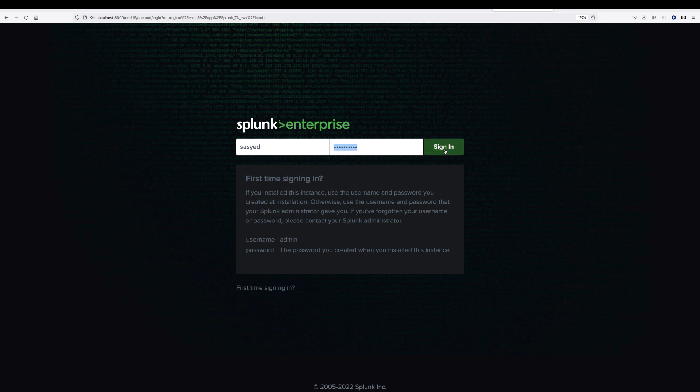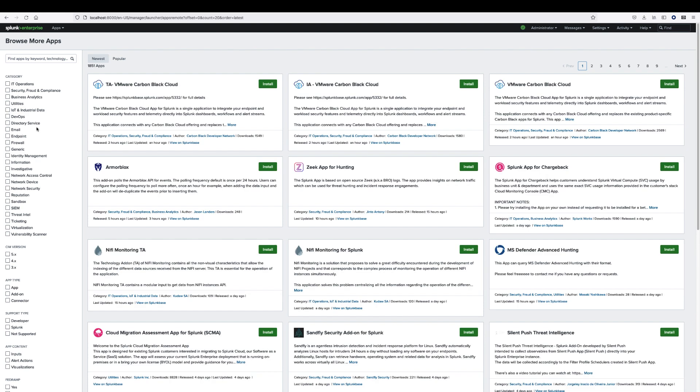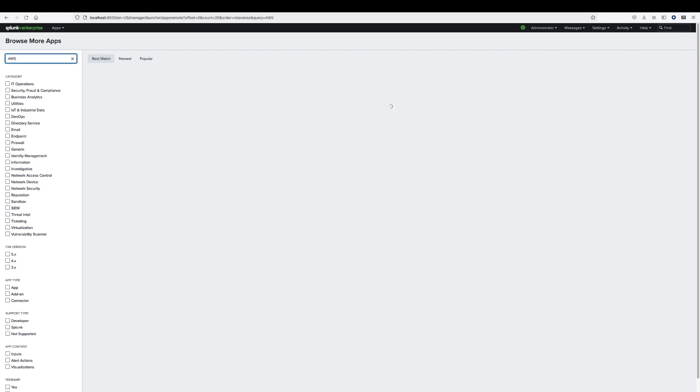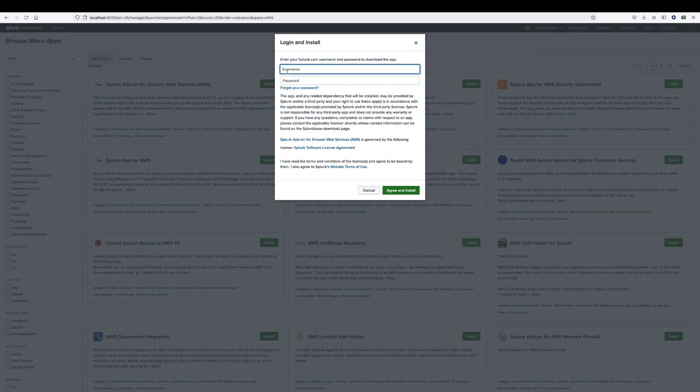To start the configuration, log in to your Splunk Enterprise account and click on find more apps. We need to install Splunk add-on for AWS for this integration. Search Splunk add-on for AWS and install it. The installation will take a few minutes.